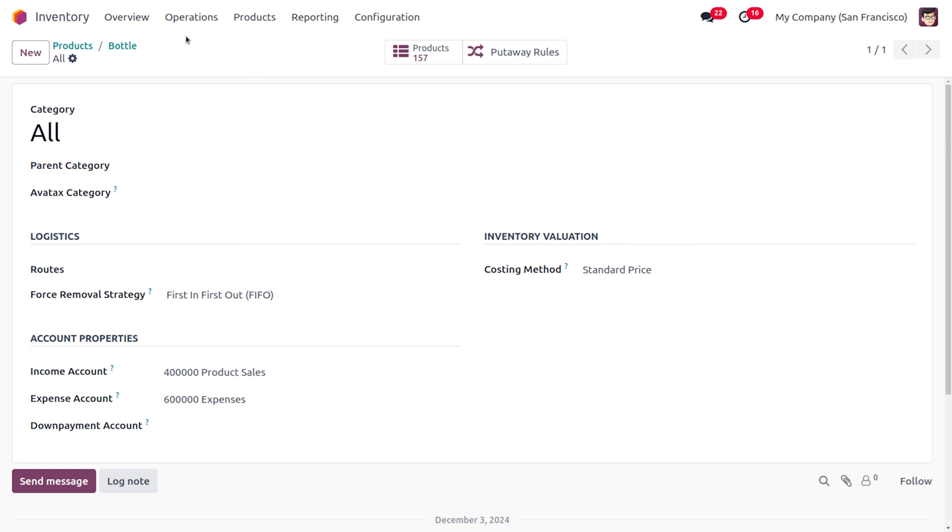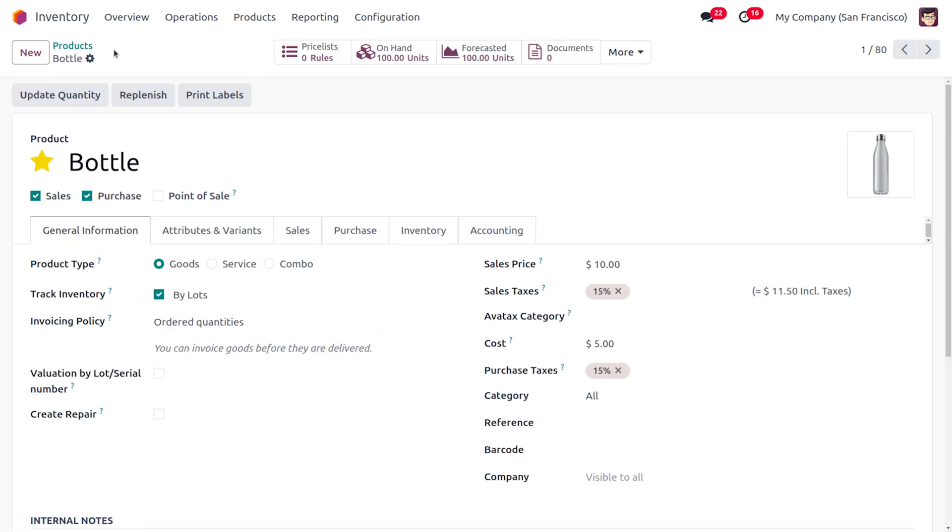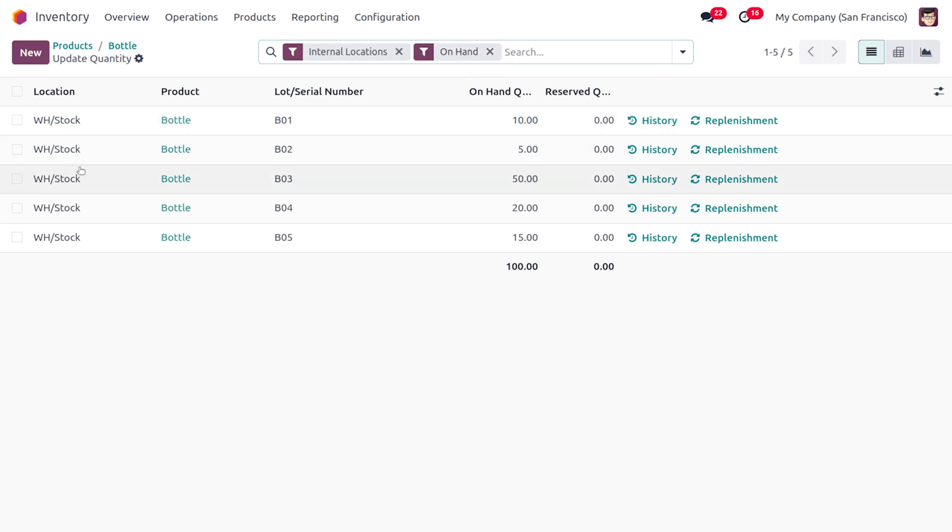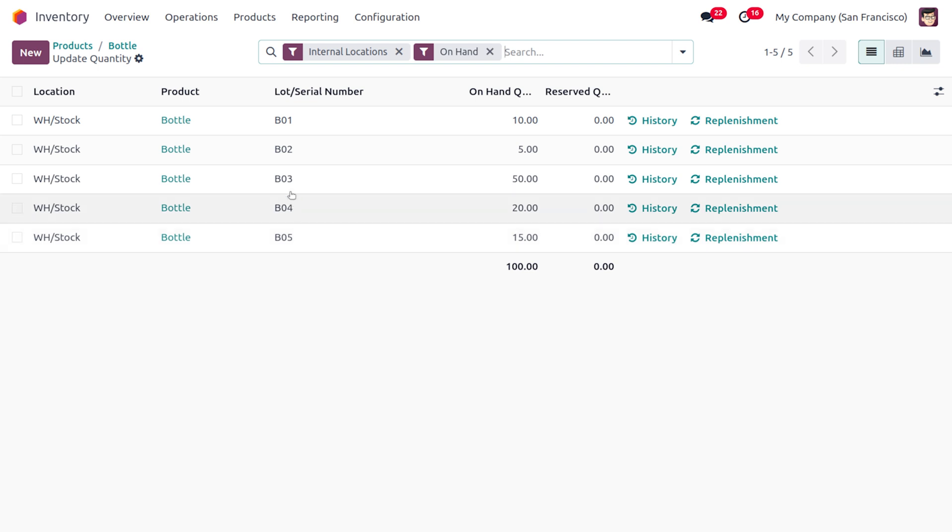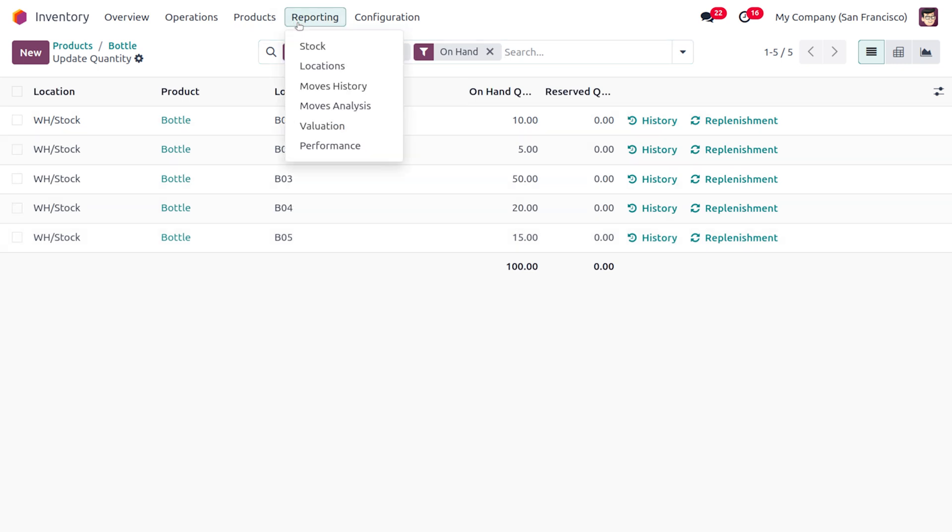Afterwards, as you just move on to the on-hand quantity here we have different quantities over here with different lot numbers. And as you just move on to the Reporting here you would be able to find to which location which item has moved first.